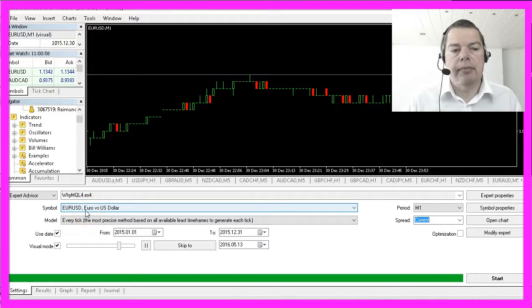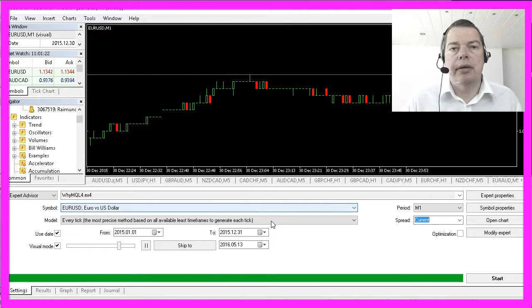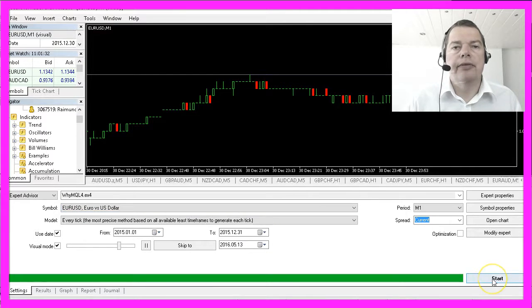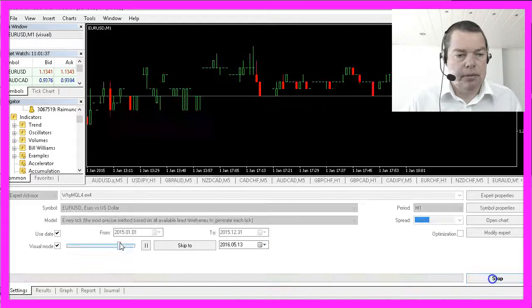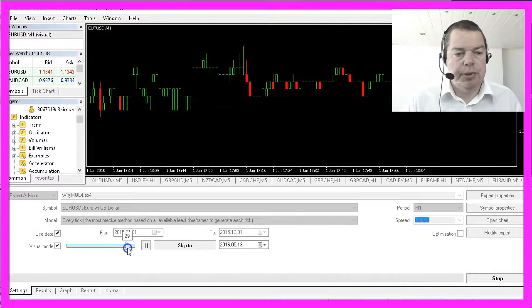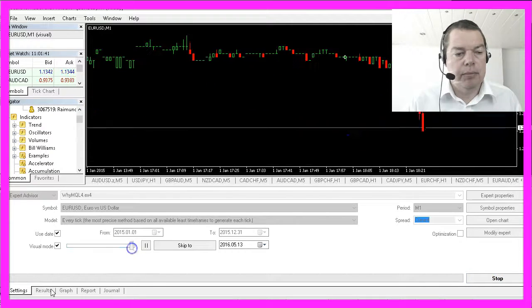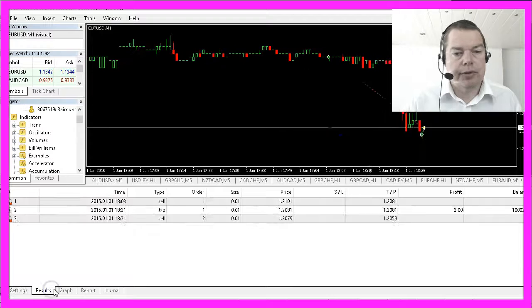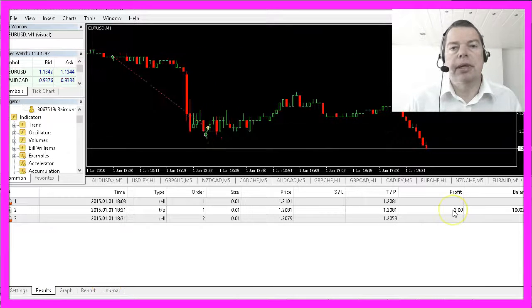This is a good example of how to make money even when the course is going downhill. If you have set up everything, hit the start key, adjust the speed, and watch what happens.